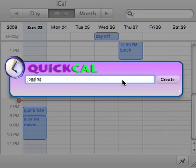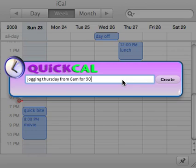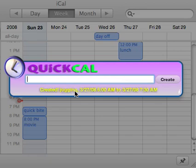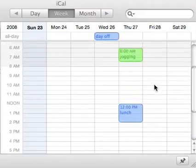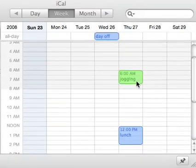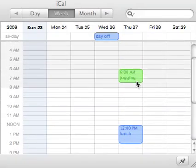So I'm going to say "jogging Thursday from 6 a.m. for 90 minutes" — you could also say "Thursday at 6 a.m. for 90 minutes" and both of those would work. The event is created, and when I look for it in iCal there it is, and you can see it's on a different calendar.